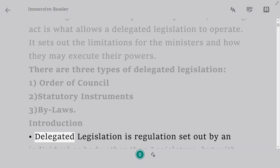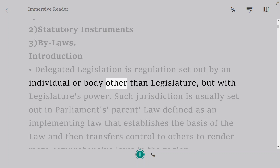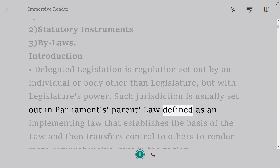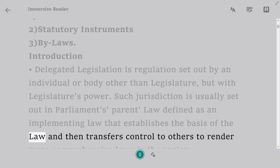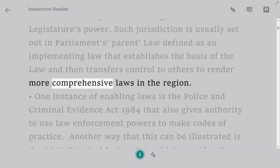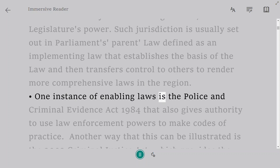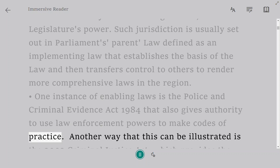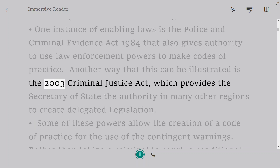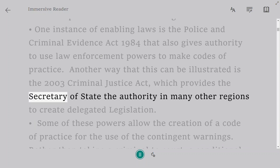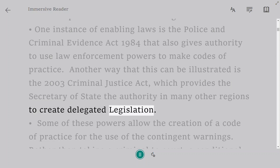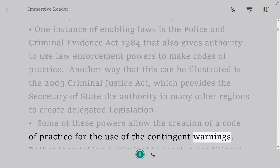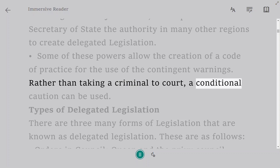Delegated legislation is regulation set out by an individual or body other than the legislature, but with the legislature's power. Such jurisdiction is usually set out in Parliament's parent law — defined as an enabling law — that establishes the basis of the law and transfers control to others to render more comprehensive laws. One instance of enabling laws is the Police and Criminal Evidence Act 1984, which gives authority to law enforcement to make codes of practice. Another is the Criminal Justice Act 2003, which provides the Secretary of State authority to create delegated legislation, including a code of practice for conditional cautions rather than taking a criminal to court.